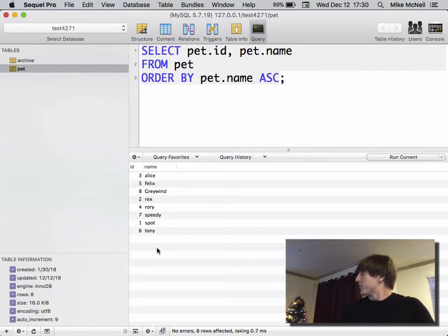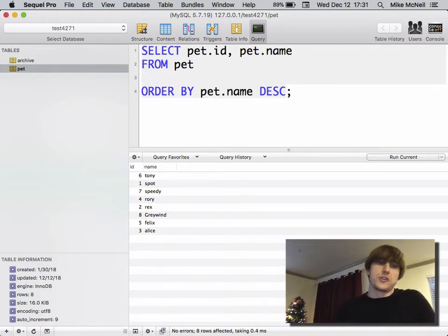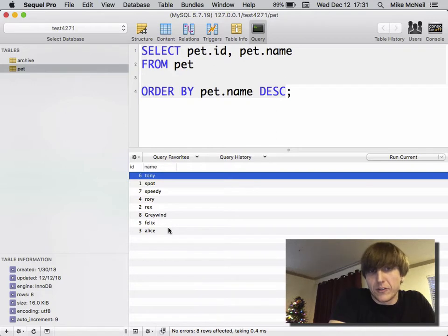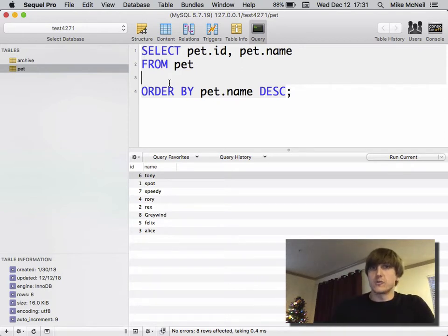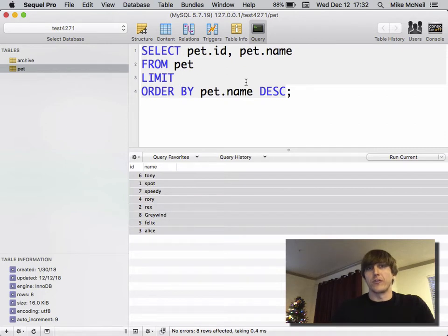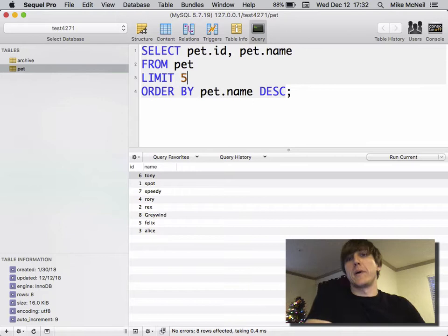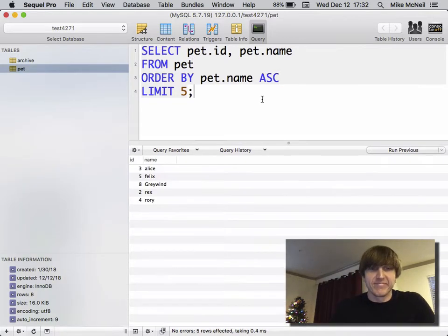Next let's talk about pagination. Right now we only have a handful of pets, but if we had 800,000 pets that would be too many — you'd need to paginate. In Waterline/Sails it's called limit and skip; in SQL it's LIMIT and OFFSET. To get the first five: SELECT pet.id, pet.name FROM pet ORDER BY pet.name ASC LIMIT 5. This gives us the first five pets A through Z.